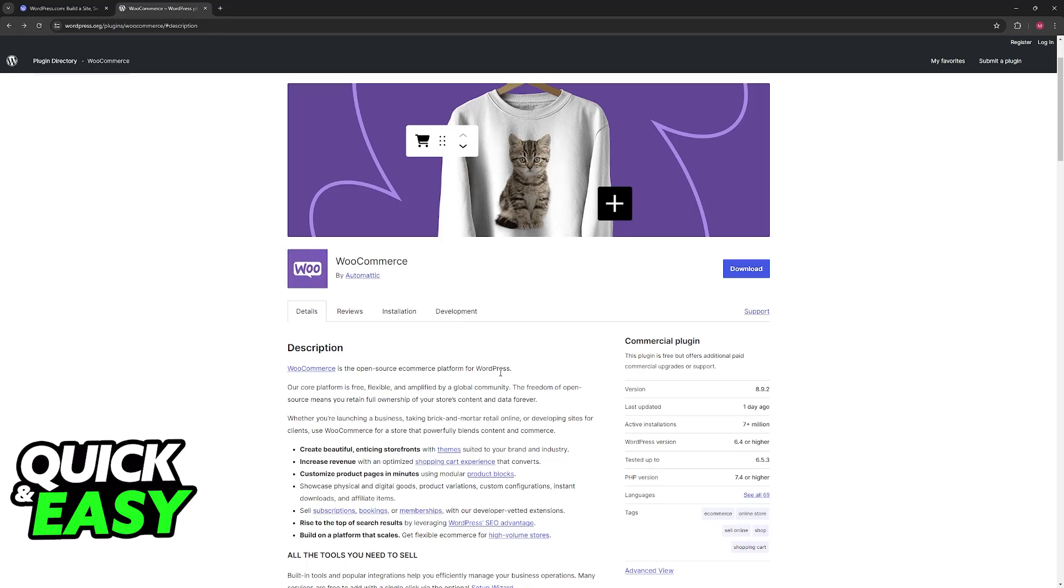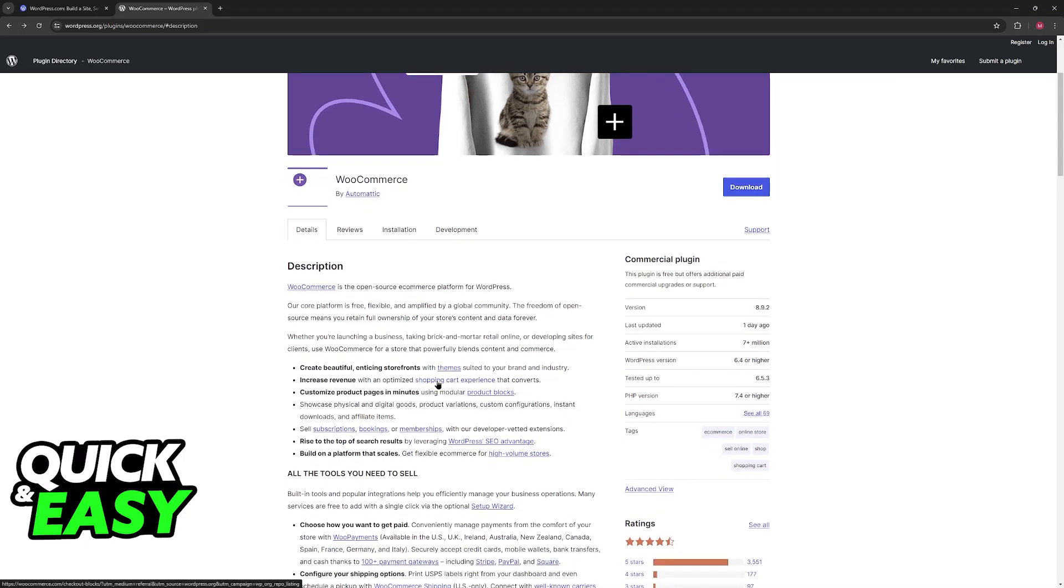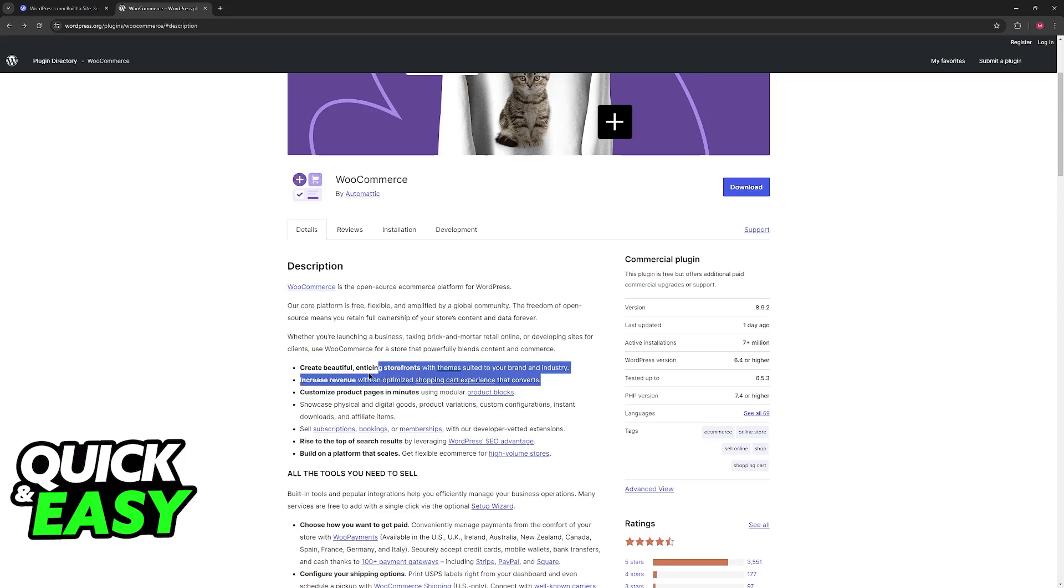WooCommerce is, as you can see, an open-source e-commerce platform for WordPress. As you might imagine, it includes a shopping cart experience. They list as one of the features increased revenue with an optimized shopping cart experience that converts.